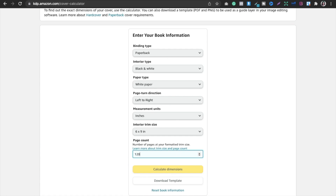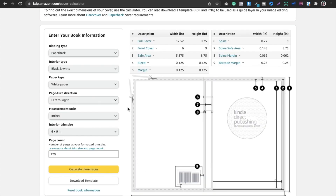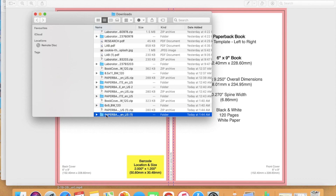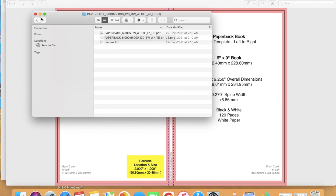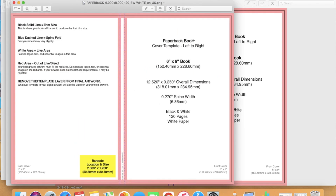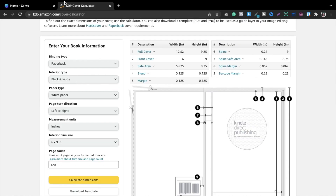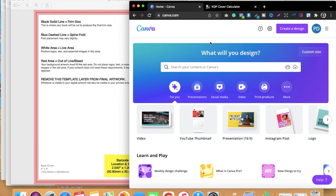For a notebook or journal, the typical page count is 120, so I've set 120 pages. Click calculate dimensions and it will show you the required dimensions. Download that template, open it up, and you'll see the 6x9 inch book size. The overall cover dimension is 12.5 by 9.25 inches.